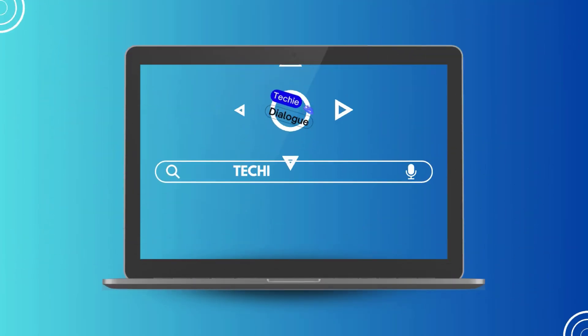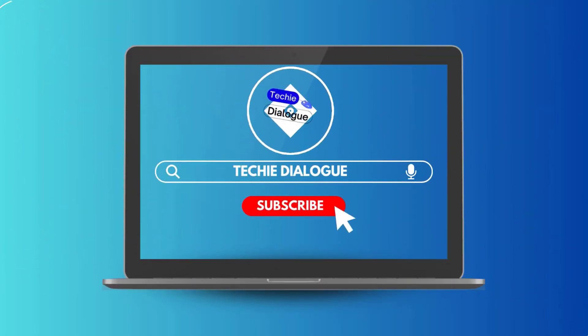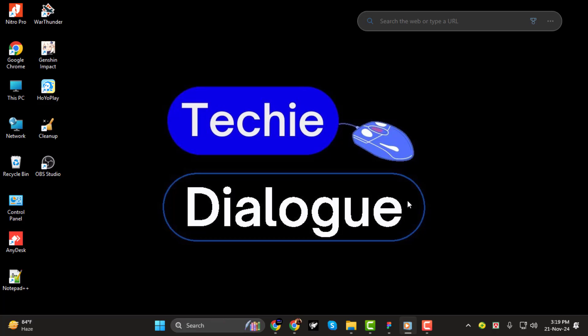Hi everyone. Welcome back to Techie Dialogue. Today we're diving into a simple yet powerful feature in Figma. How to create page numbers step by step.